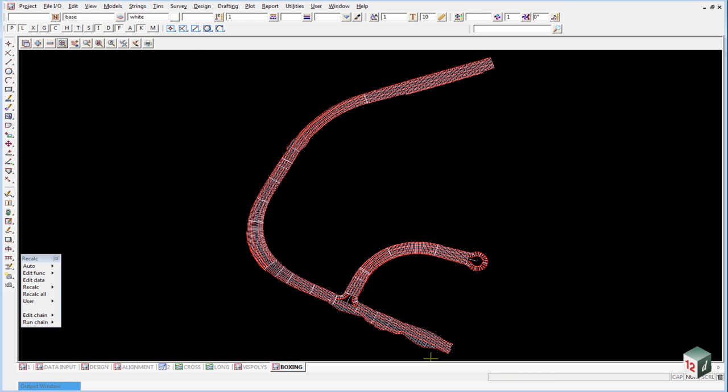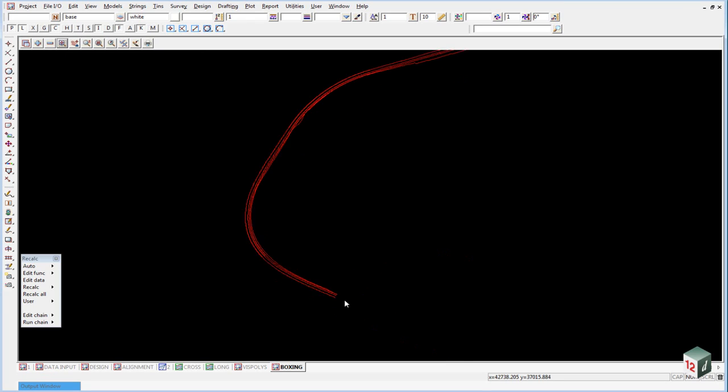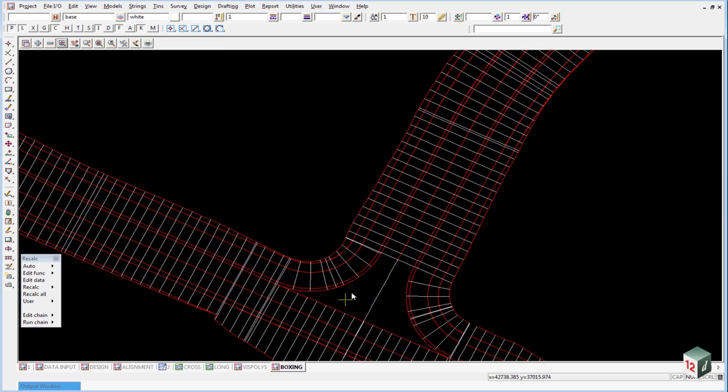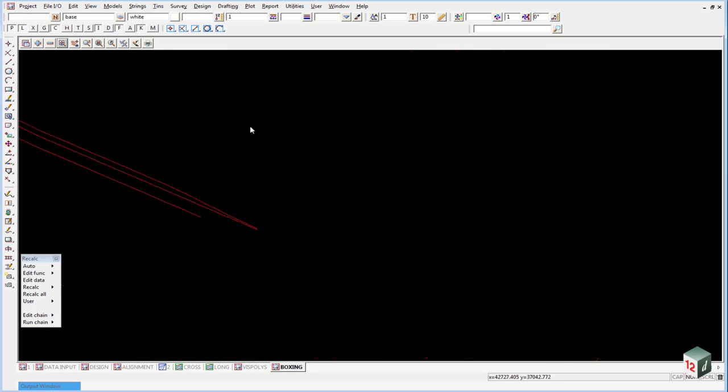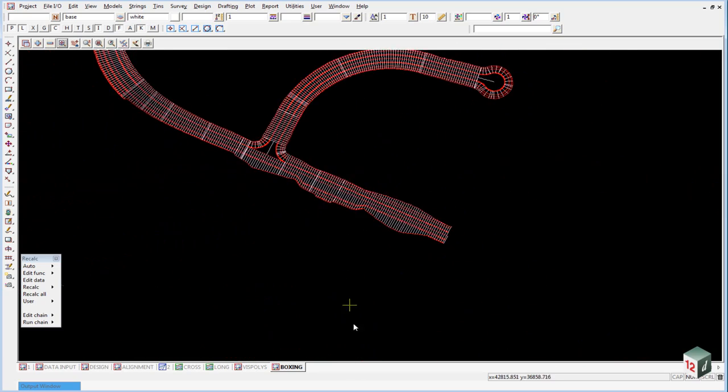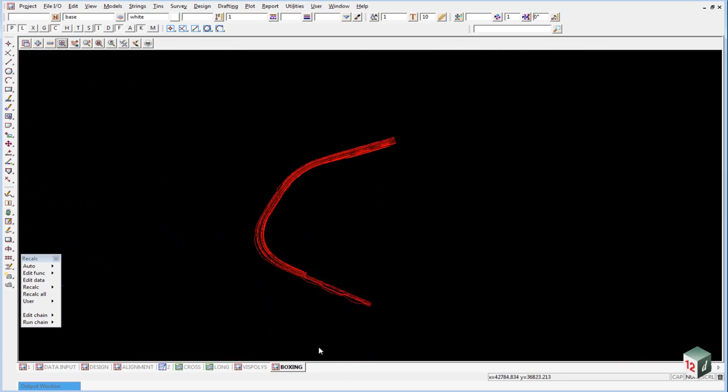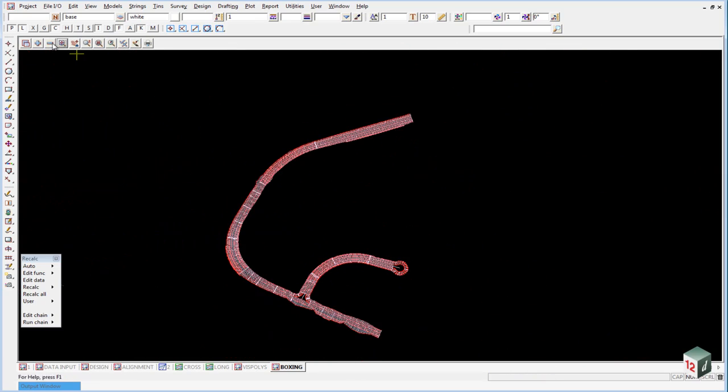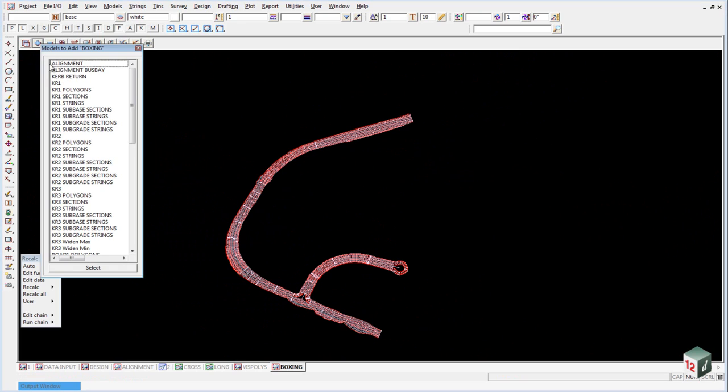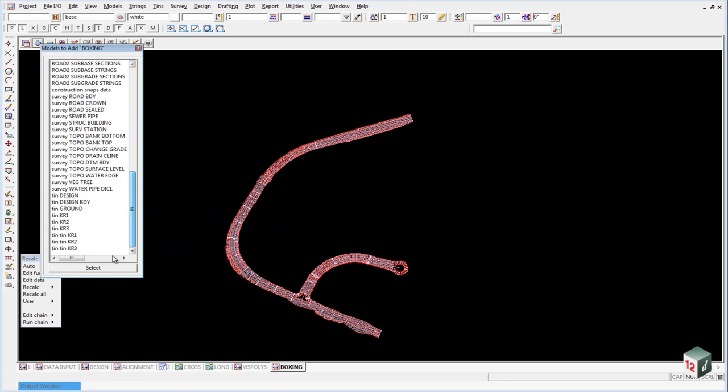Now what often happens with boxing is we get little parts of the section between areas that get cut off. So for example it is a little bit hard to see here so we will just turn on the alignment string and the survey road sealed and road crown models.